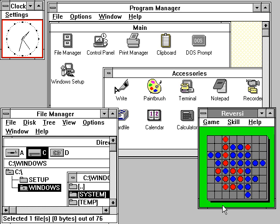However, Windows ME was faced with criticism for its speed and instability, along with hardware compatibility issues. PC World considered Windows ME to be one of the worst operating systems Microsoft had ever released, and the fourth worst tech product of all time.